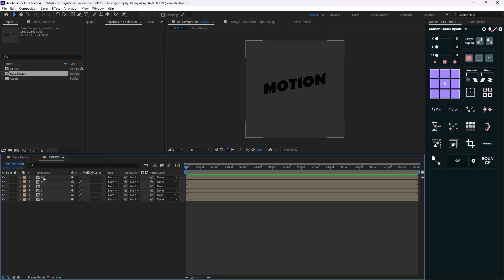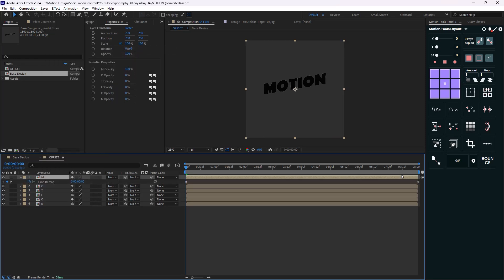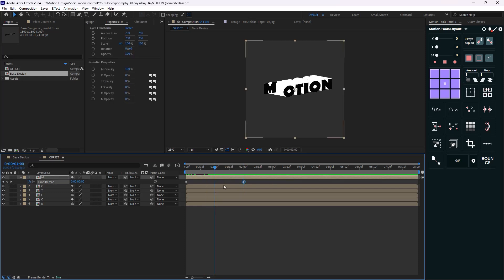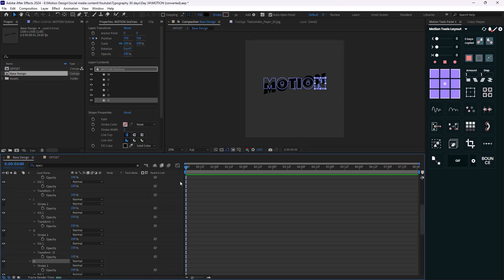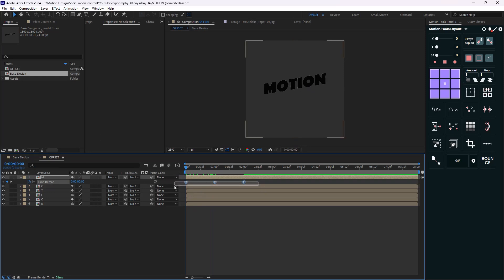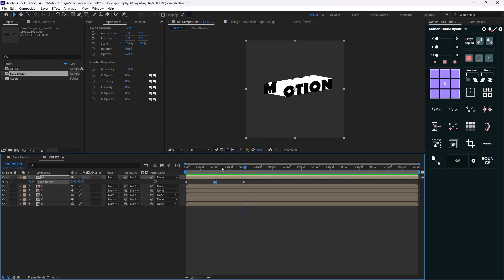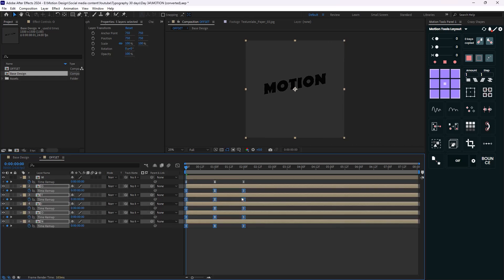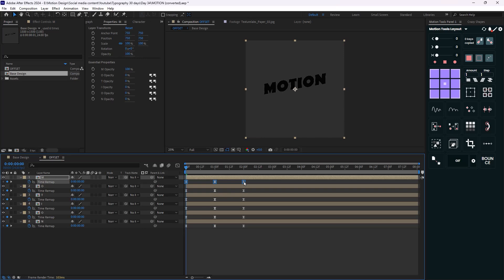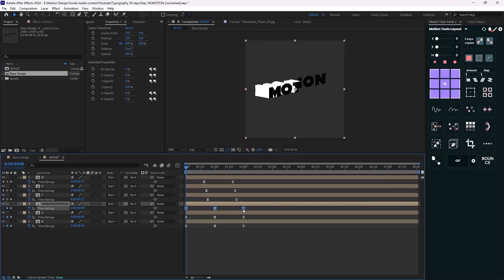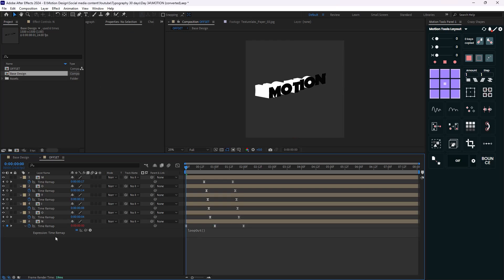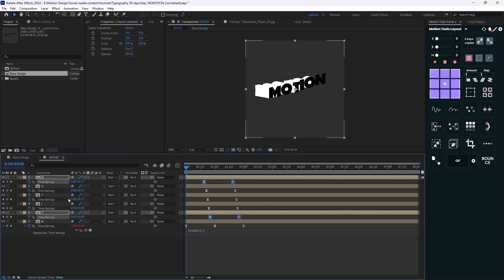Now we can easily add the offset by going to Time and adding time remapping. I'm going to delete the last keyframe and set two keyframes: one for the loop at two seconds and one at one second where our animation finishes at the base design stage. I'll turn these keyframes into Easy Ease and adjust the graph. So we have this animation for the M letter. Then I'm going to copy it and paste it for the other layers, and create the offset between the layers. Then let's add a loop out expression and copy it and paste it for the other layers as well.